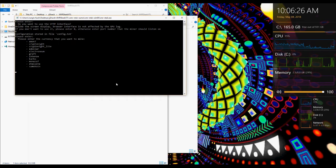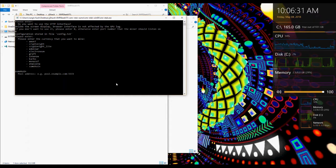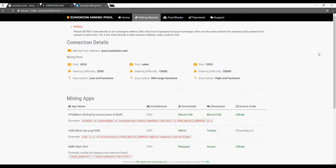Once you've opened it type 0, enter SumoCoin for the algorithm, and that's going to ask you for a pool address.